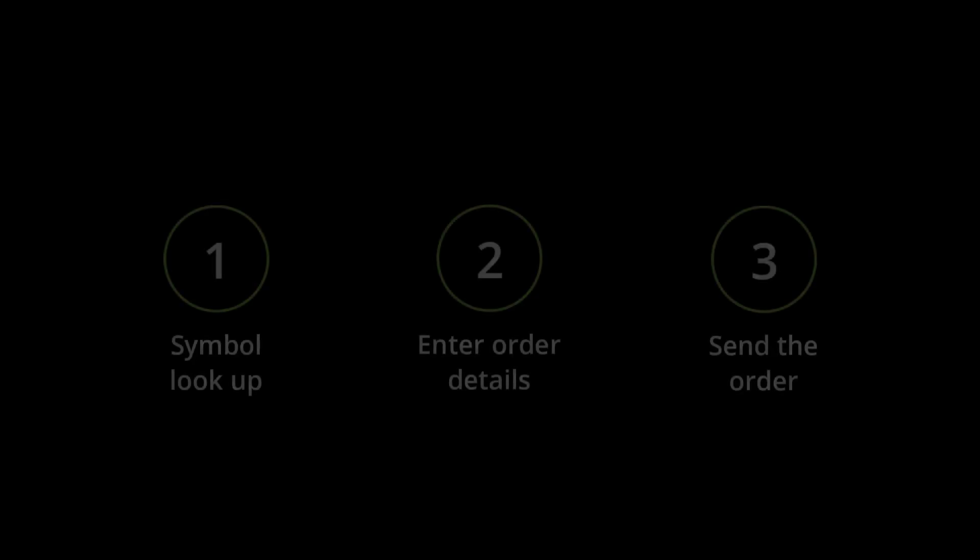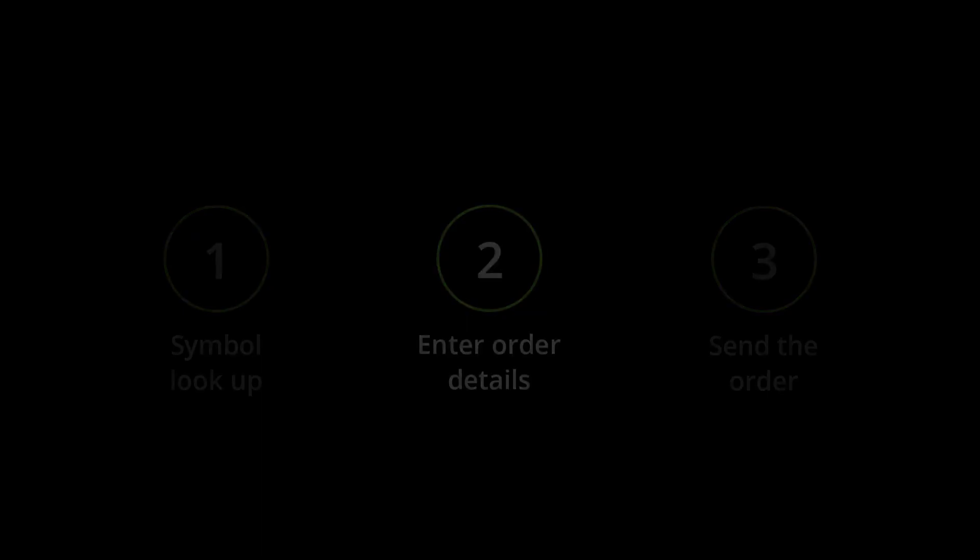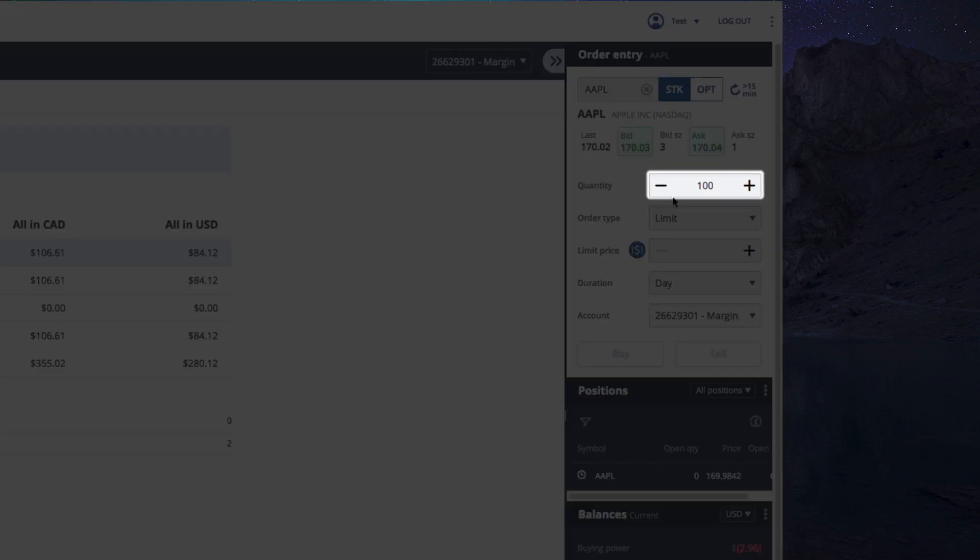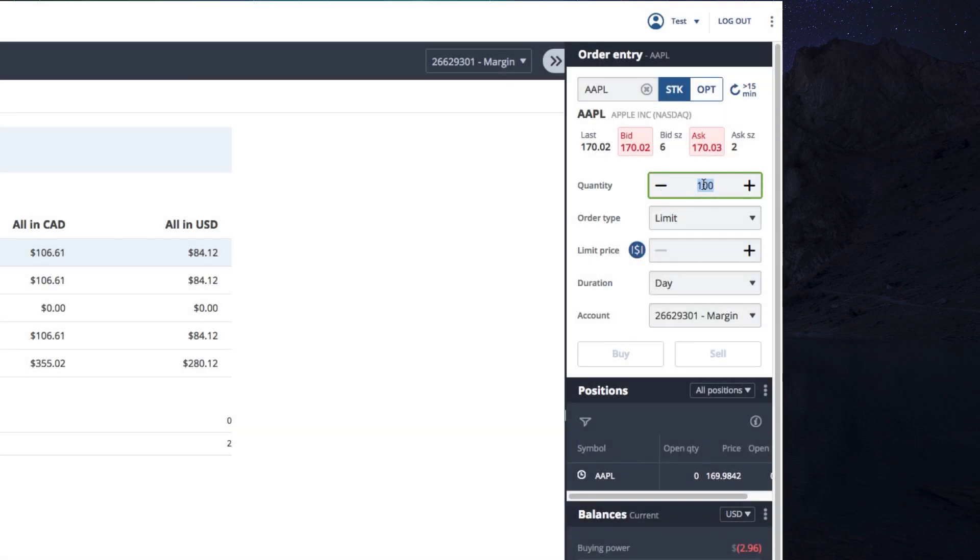Up next, you'll need to enter order details where you'll choose the number of stocks, an order type, and duration for your order. So in the quantity field, enter the number of stocks you'd like to buy. For now, let's buy one.